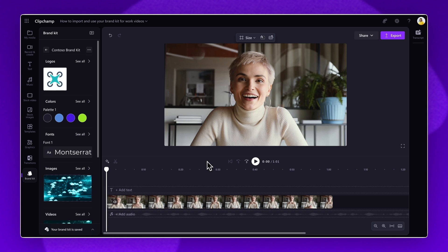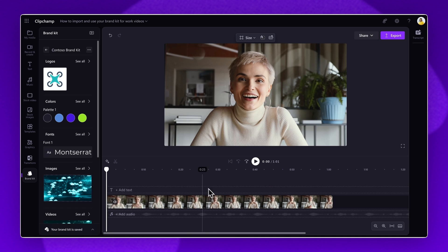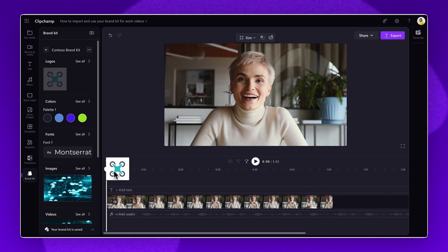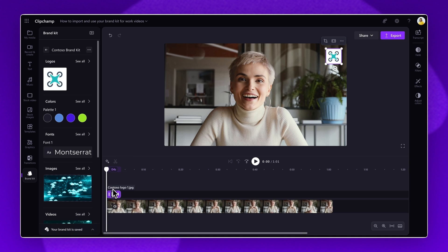Finally, I will showcase how to add your brand assets to a video. For this example, I have already added a video onto the timeline. To add your logo, navigate to the brand kit tab, then drag and drop your logo onto the timeline, placing it on top of the video asset.